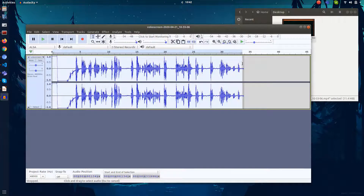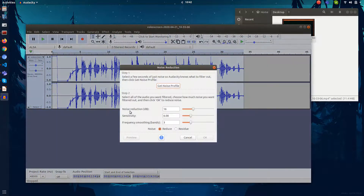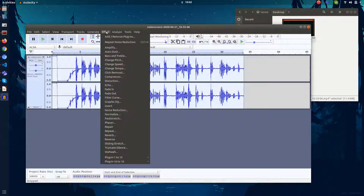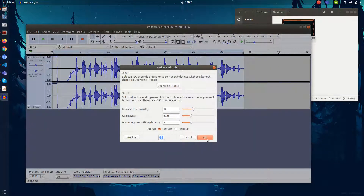Select it, go to Effect, go to Noise Reduction effect. The first step is you have to get the noise profile — just click on that. Then you have to go again into Noise Reduction, and now you can see the OK button is active.